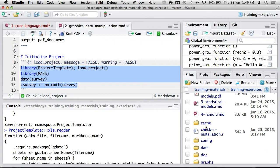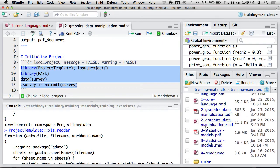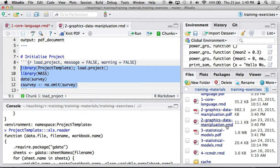So, in this session, if you want to open the file, we're working with number 2, slash graphics, slash data manipulation dot rmd.